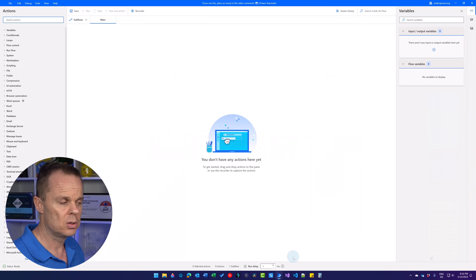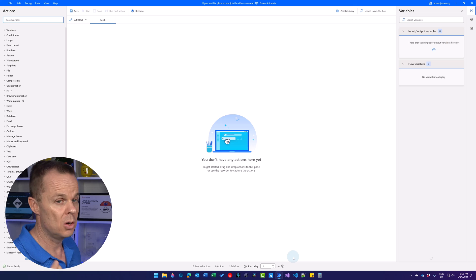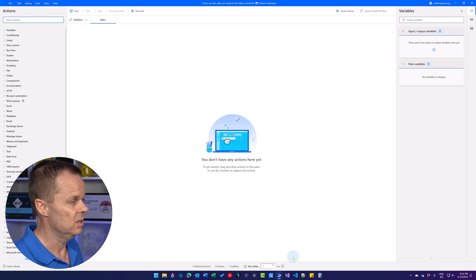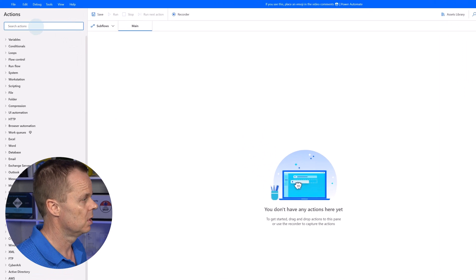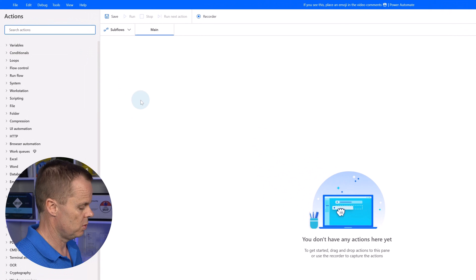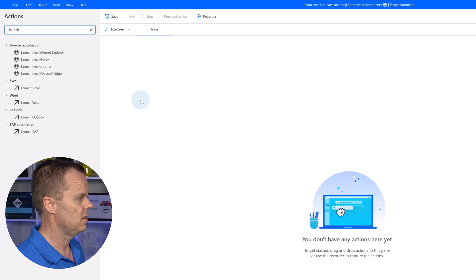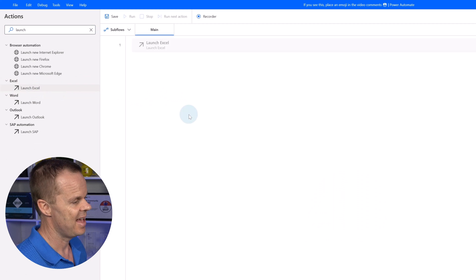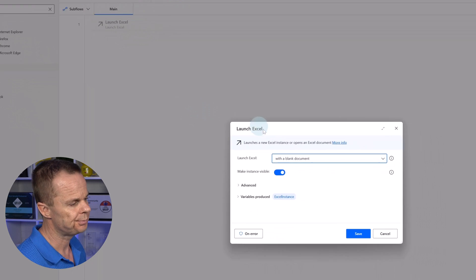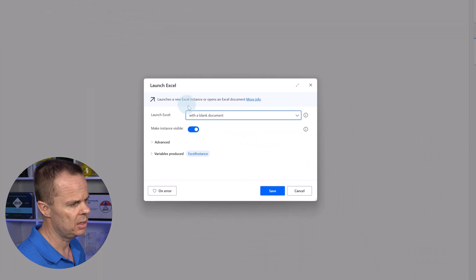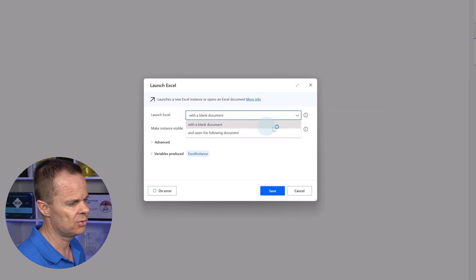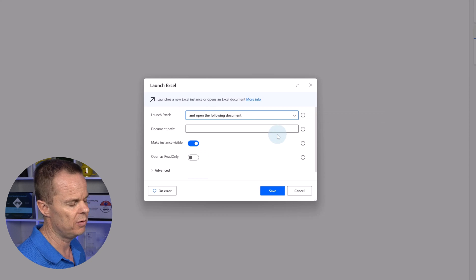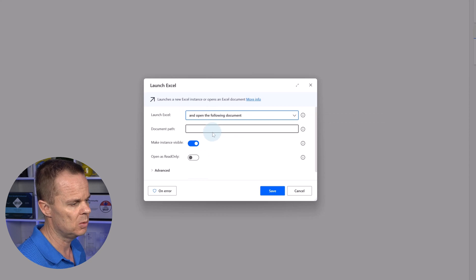First, we must open the Excel book. To do so, I go up to Actions and then find Launch Excel and drag it in. Here in Launch Excel, I click this dropdown and choose Open the following document.